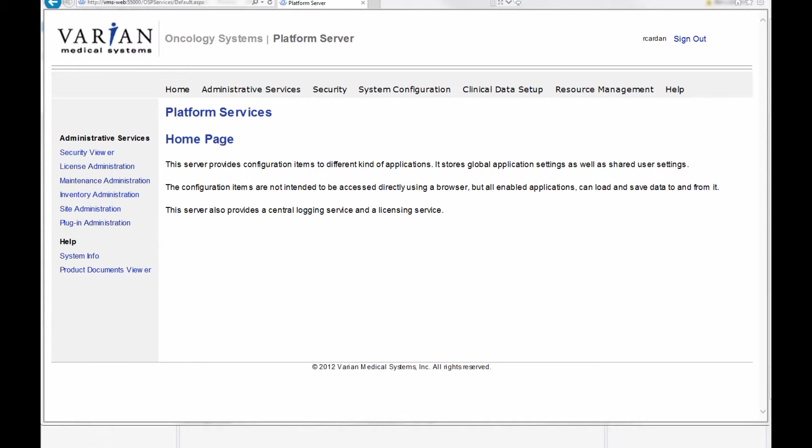Before we can actually connect to the ARIA database, we need to know where it's located. To find out where it's located, you can go to any Eclipse workstation, go to the Start menu of Windows, and find the folder that says Varian Tools. Inside that folder you should see a link to a website called Platform Portal. When you click on it, you should see a website that looks like this. This platform portal is a web service used by Varian to display licensing information and the system configuration for the ARIA installation.